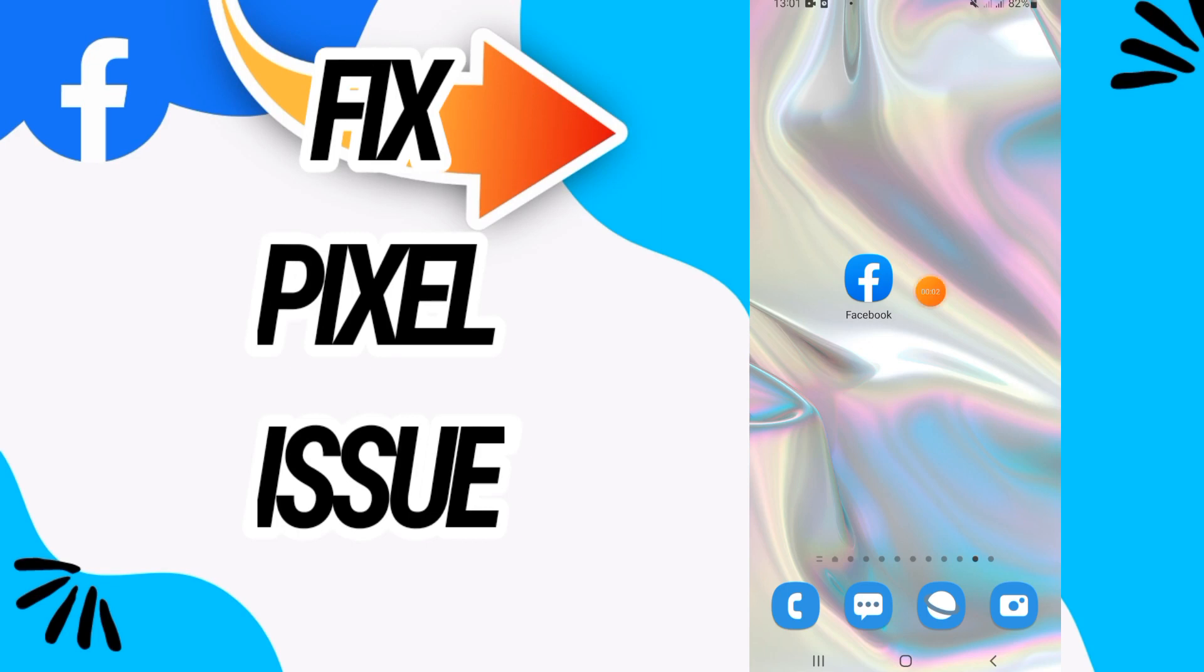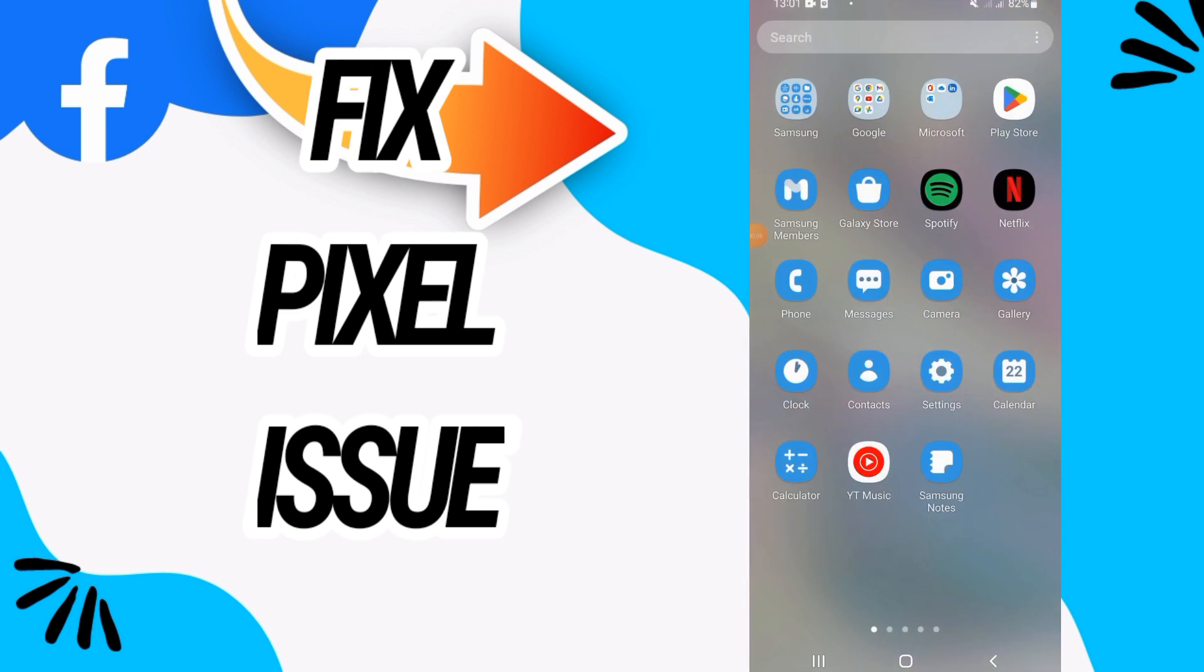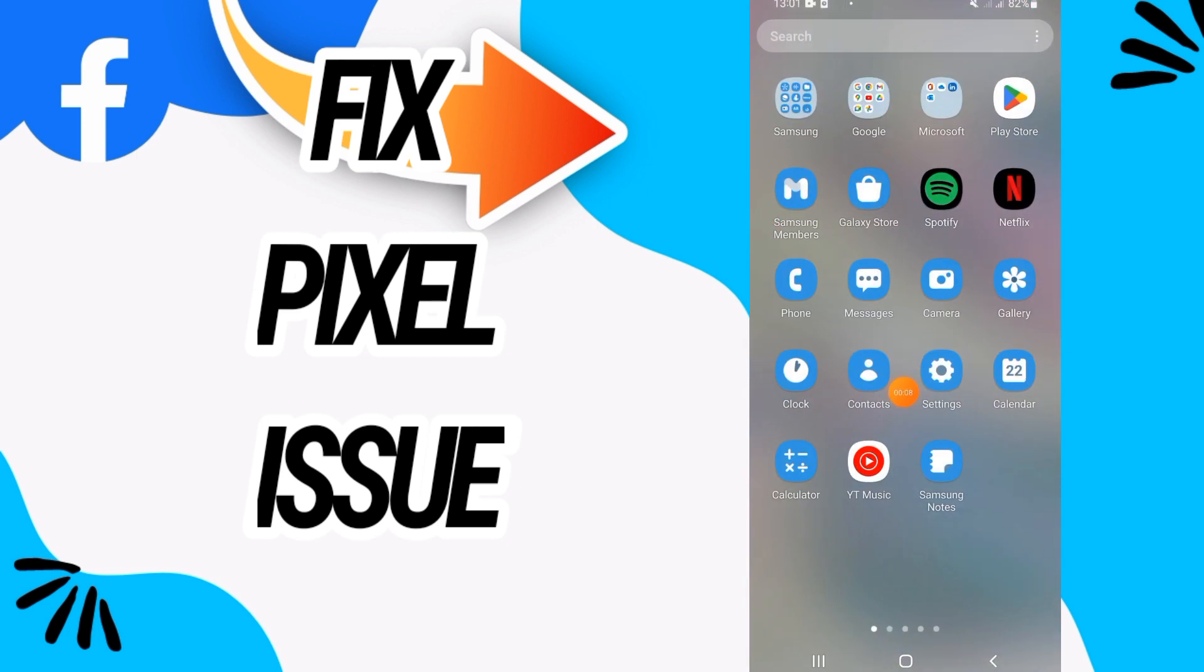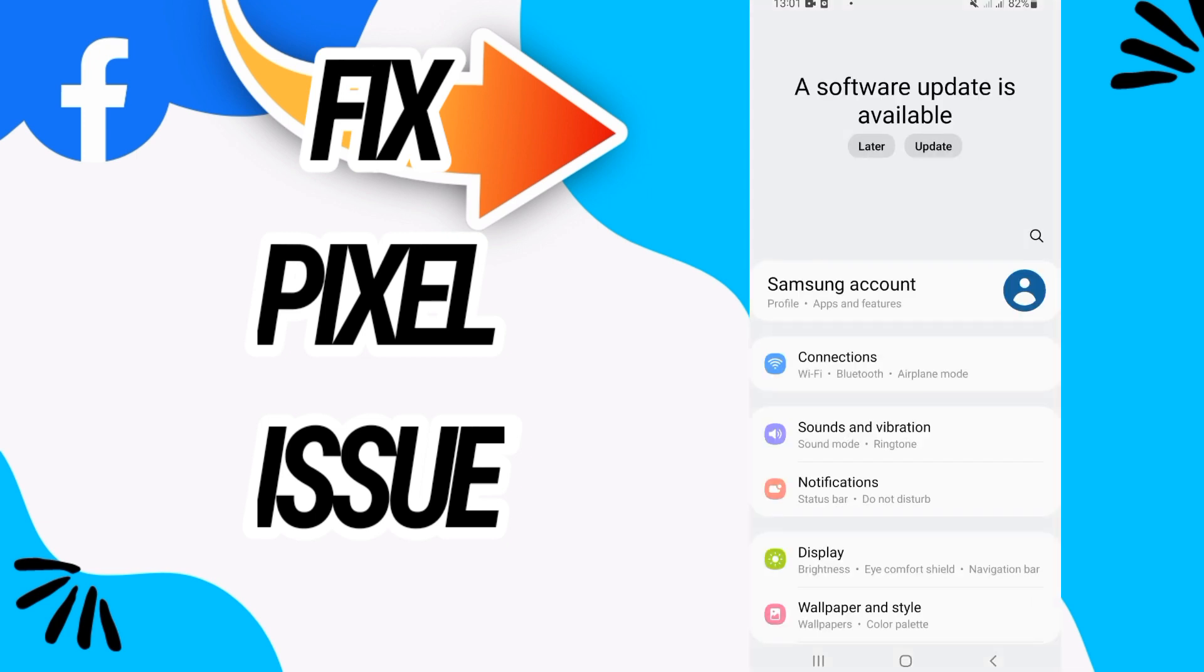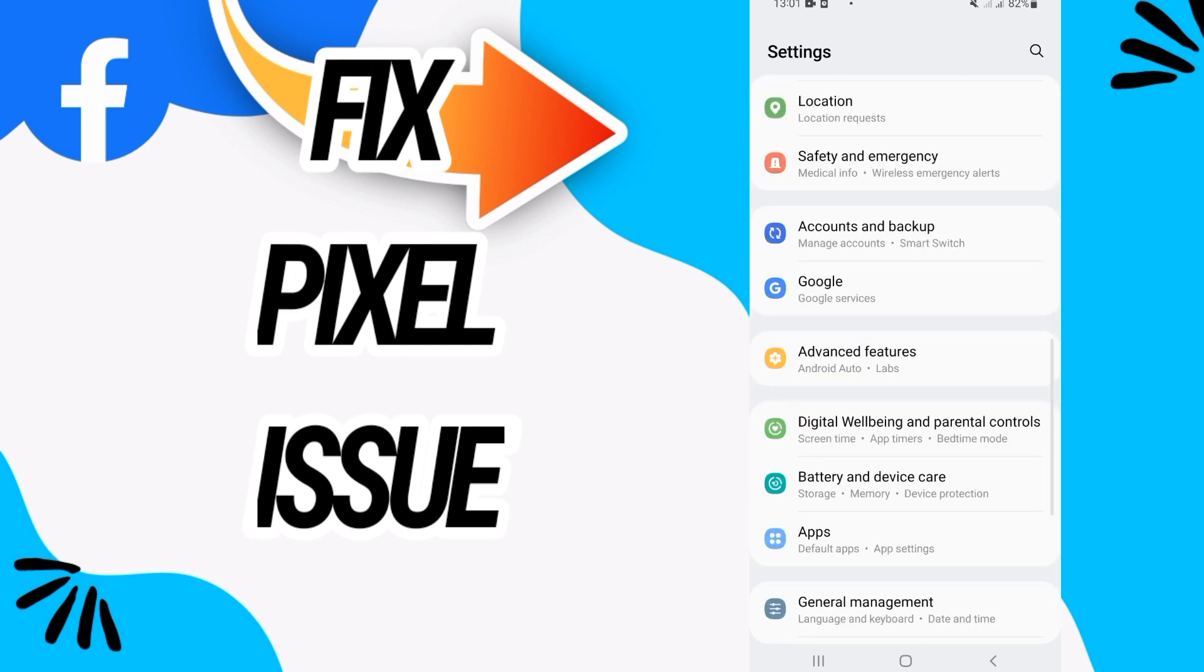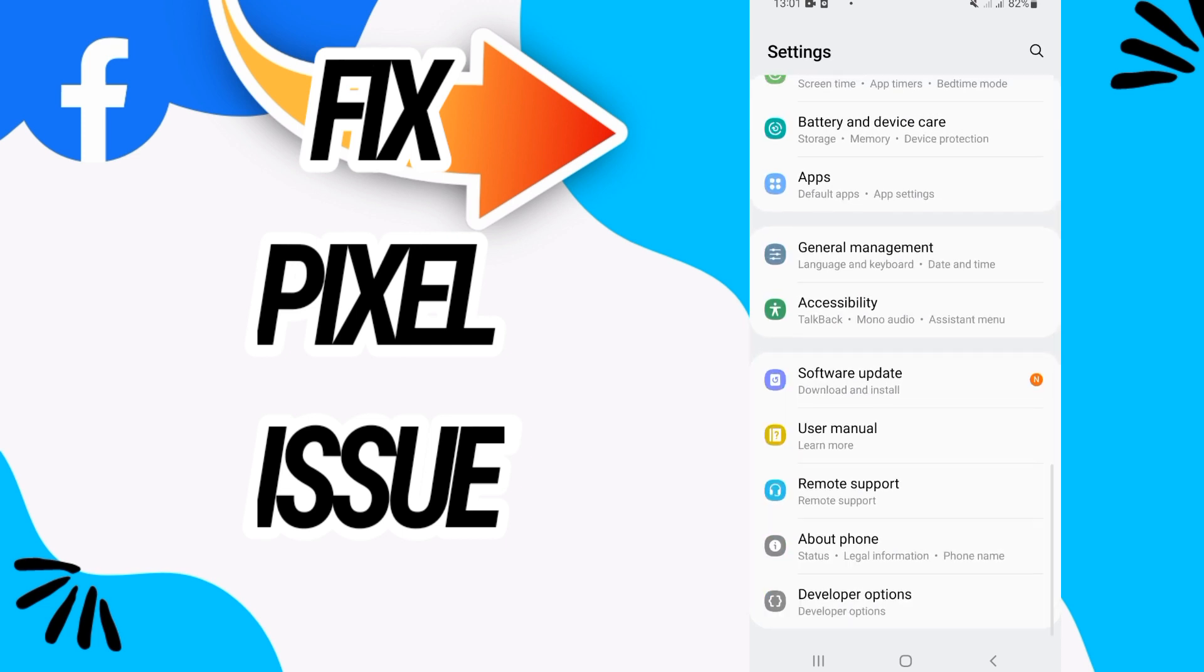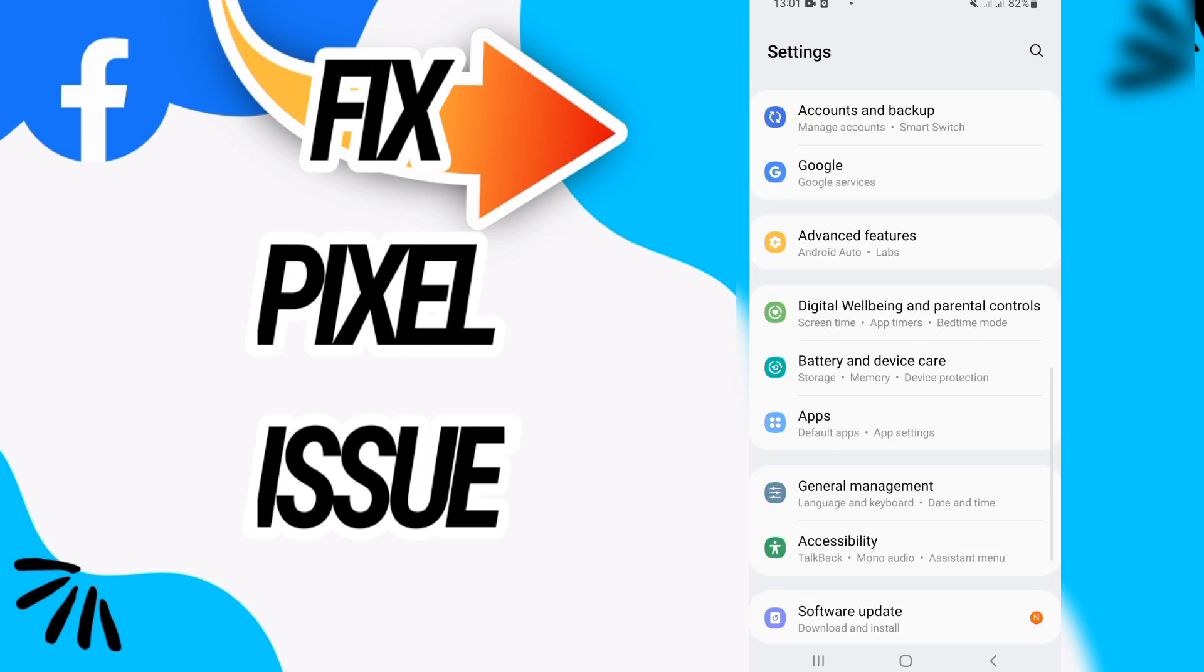I'll show you how to fix this problem on Facebook. Just watch this video till the end, so let's start. Now you have to go and open the settings of your device, and after this, search only